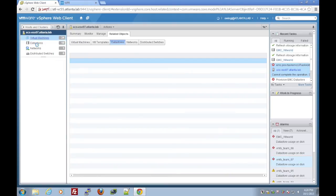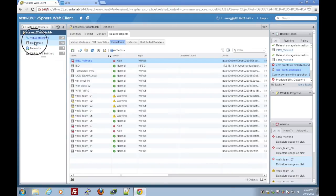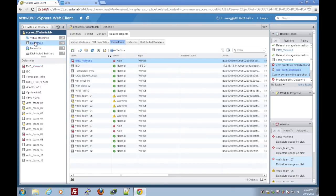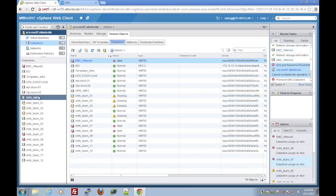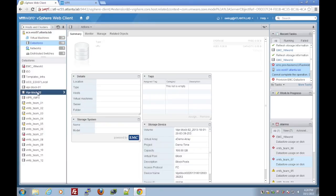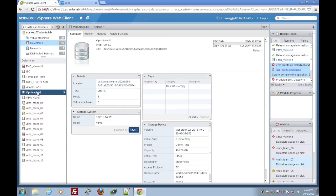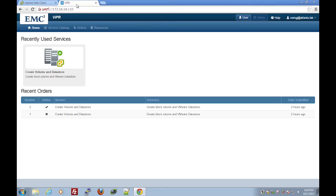So now we're going to look at our datastore that we have provisioned. You can see that Viper Block 02, the VMFS datastore we provisioned, is now finished and attached to the host.